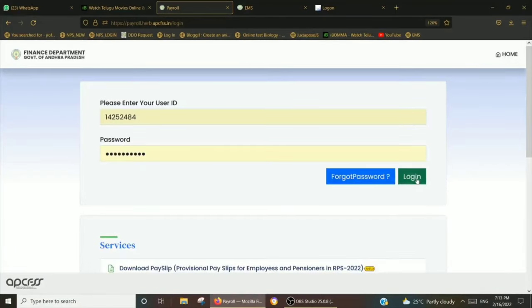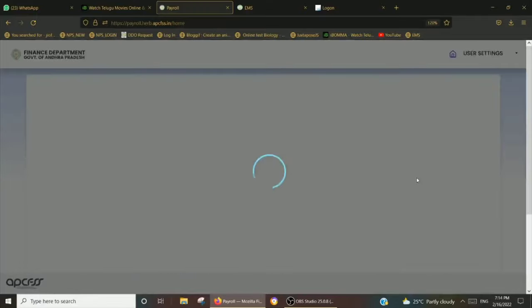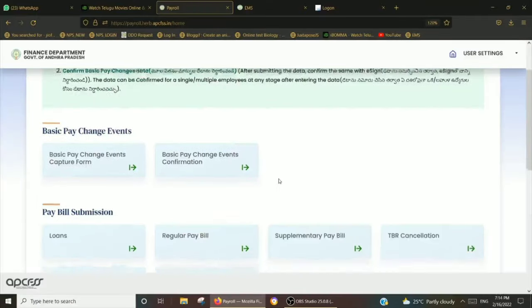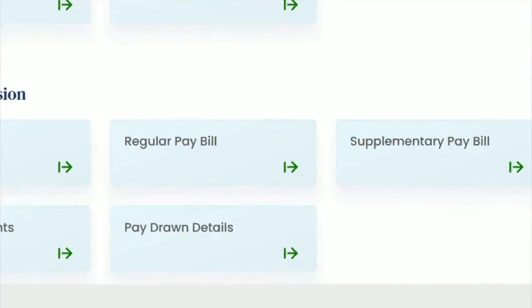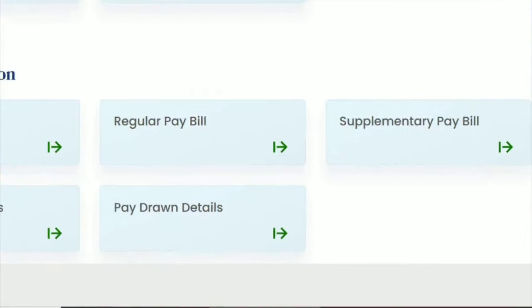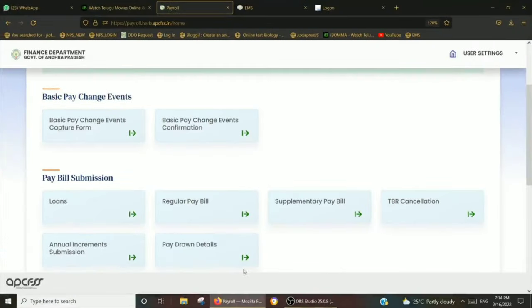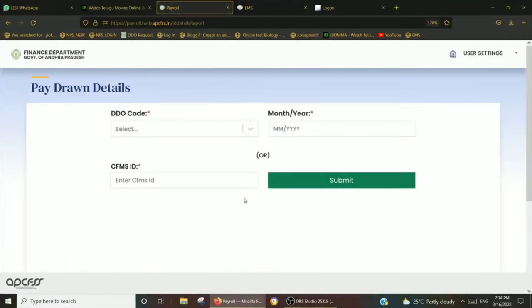As usual, payroll is accessed using my username and password. There are a few options here. The first thing is Pay Drone Details. Pay Bill Submission is under Pay Drone Details.